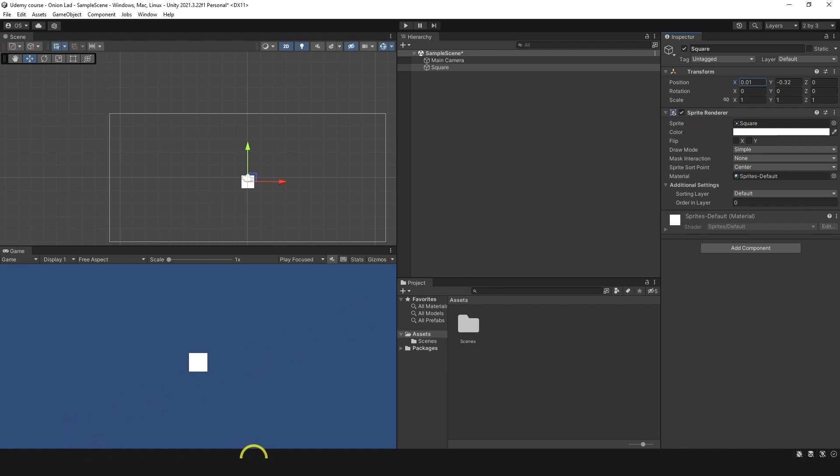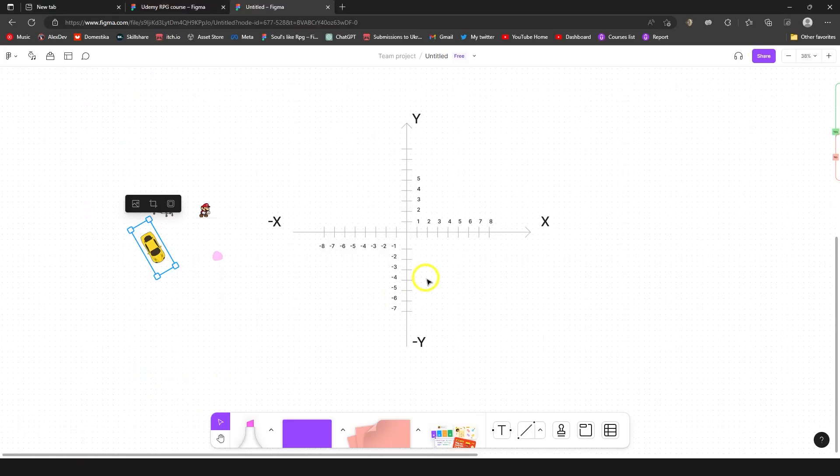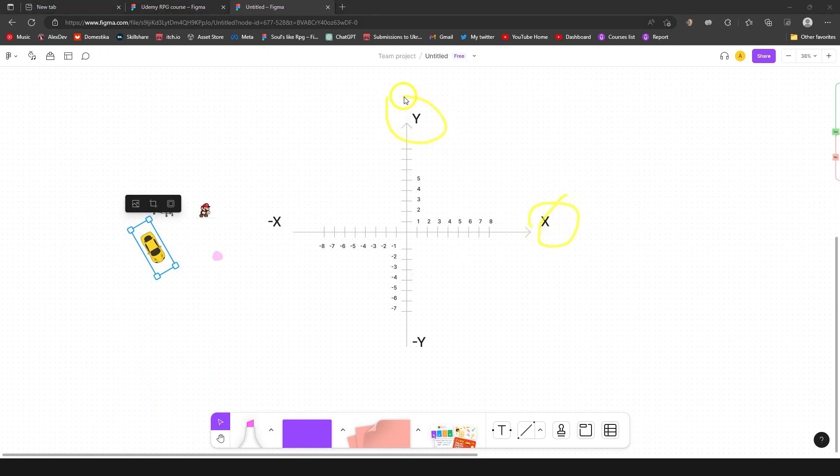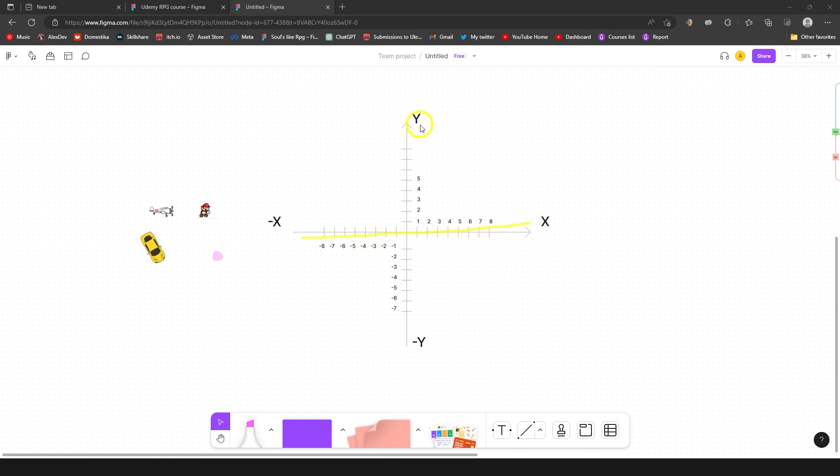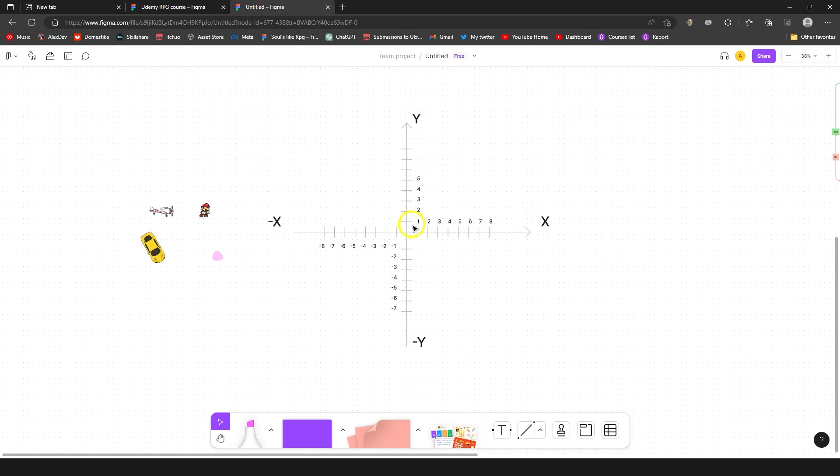Vector2, let me open my graph over here, is a data type that contains two components. Usually we have x and y, and x is mostly representing horizontal movement, y representing vertical movement. These values can be positive, negative, or even zero. You can use it to control velocity, change direction, anything like that.